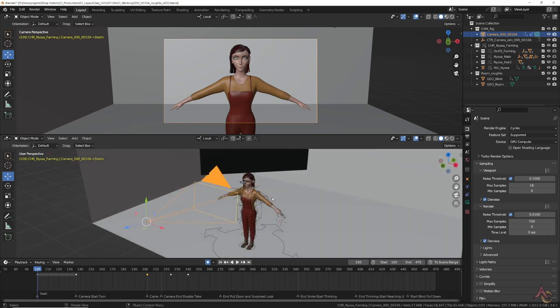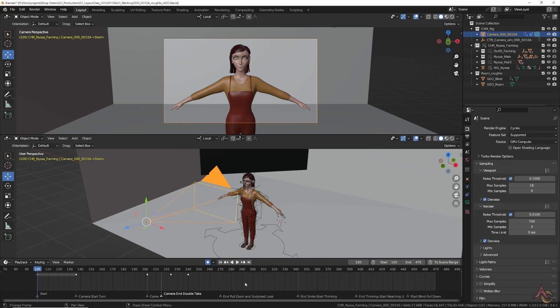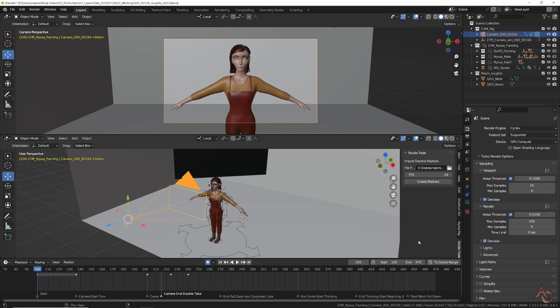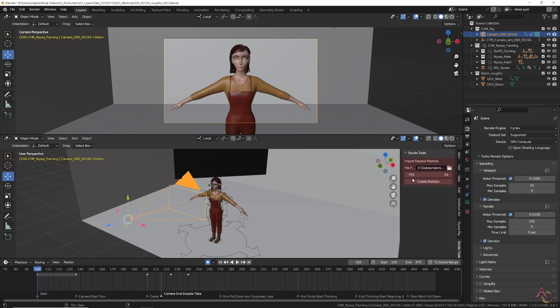To make matching the timing easier, markers are added. While this could be done manually, with the help of ChatGPT I made a little script that lets me select an exported list of the markers from DaVinci Resolve.